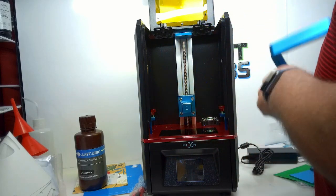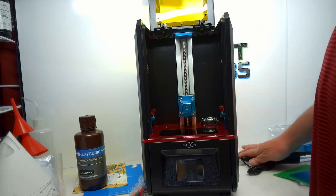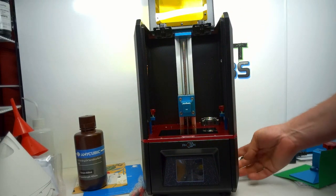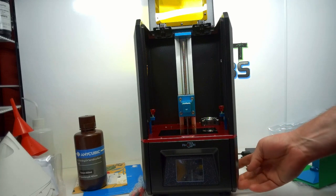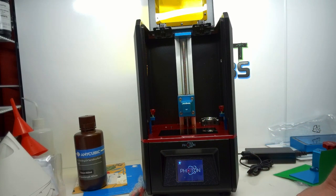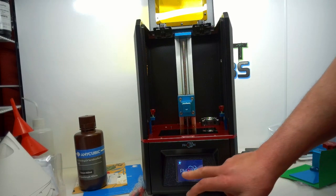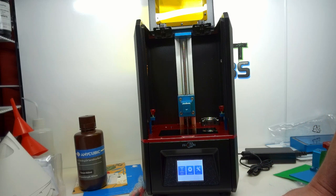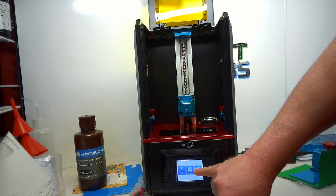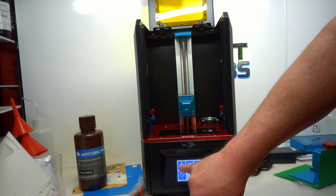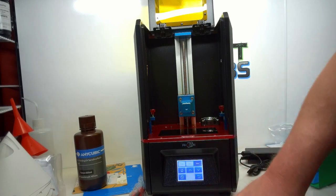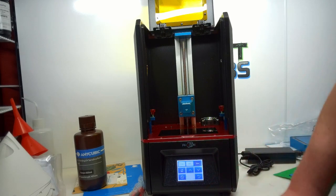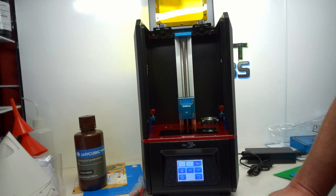So we'll go ahead and open it up. Move the resin vat, set it aside. Got it plugged in here. Power switch is on the side. Go ahead and turn it on. We've got our photon screen - always a good sign. Now we're going to go ahead and level. Tools, Move Z, Home. Bring our Z axis to home.